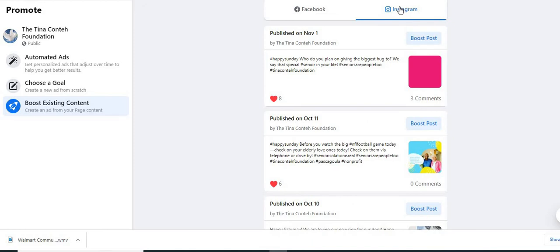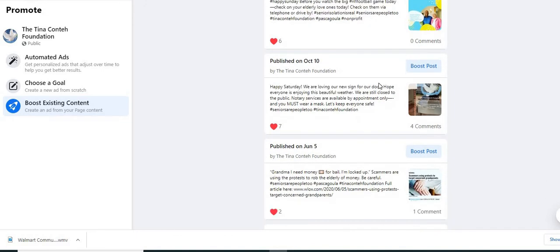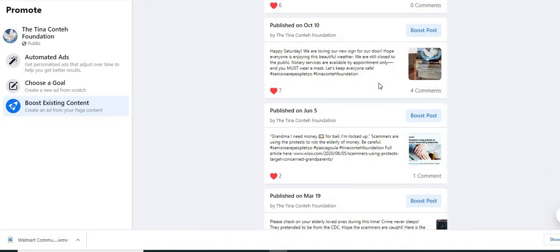It will bring up your posts that you've made and it says boost Instagram media. Like I mentioned before, we can see our Instagram because we have linked that Instagram to our Facebook page.